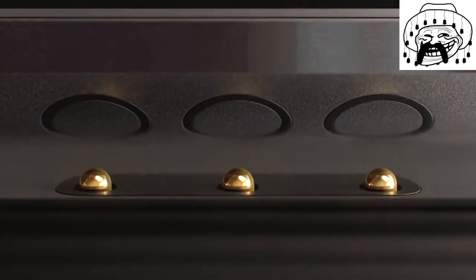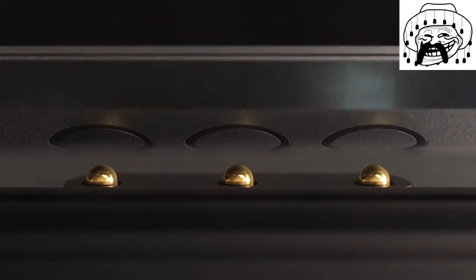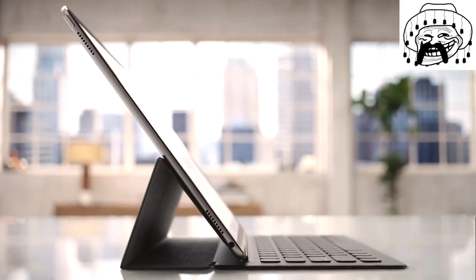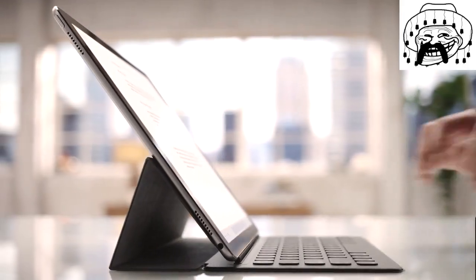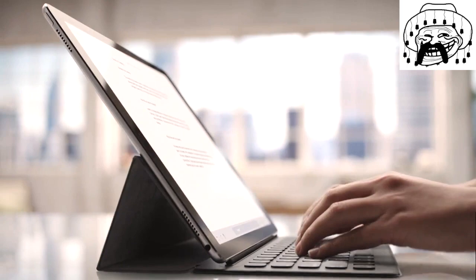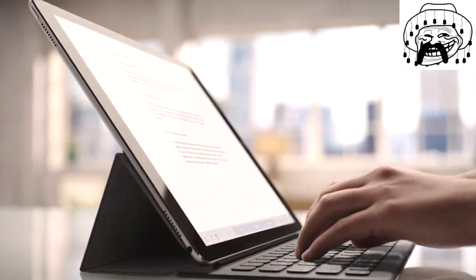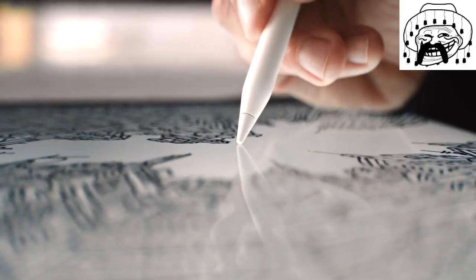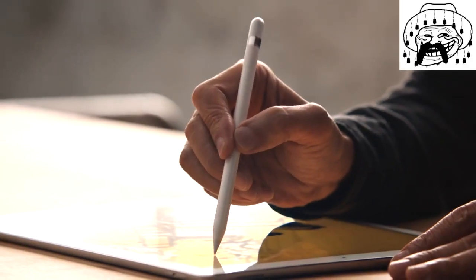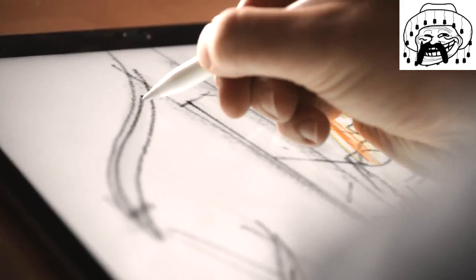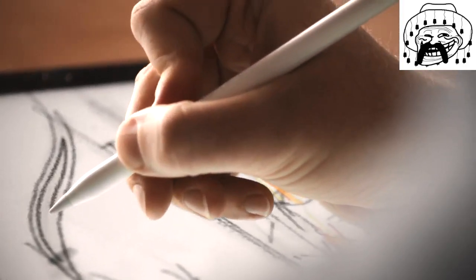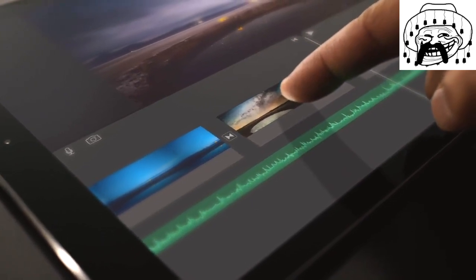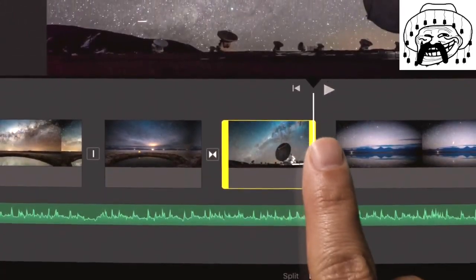We have invented a new charging system so that you cannot use your old charger. But on the bright side, you can draw shapes, you can also draw leaves or edit your videos on iMovie.